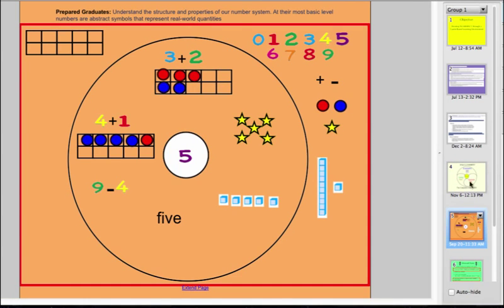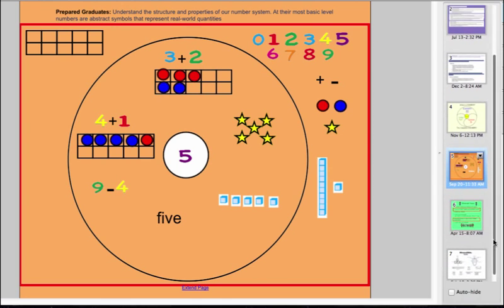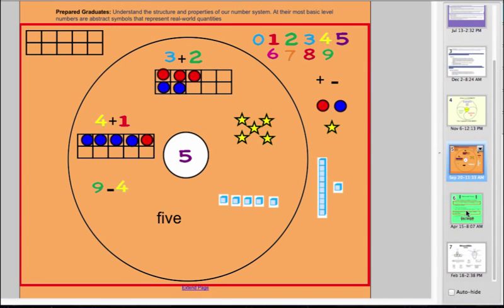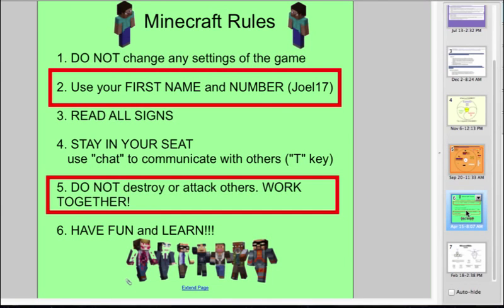We talk about a circle map. This is a thinking map that we use where students would represent a number in as many different ways. And then we always review the rules of Minecraft before we start.